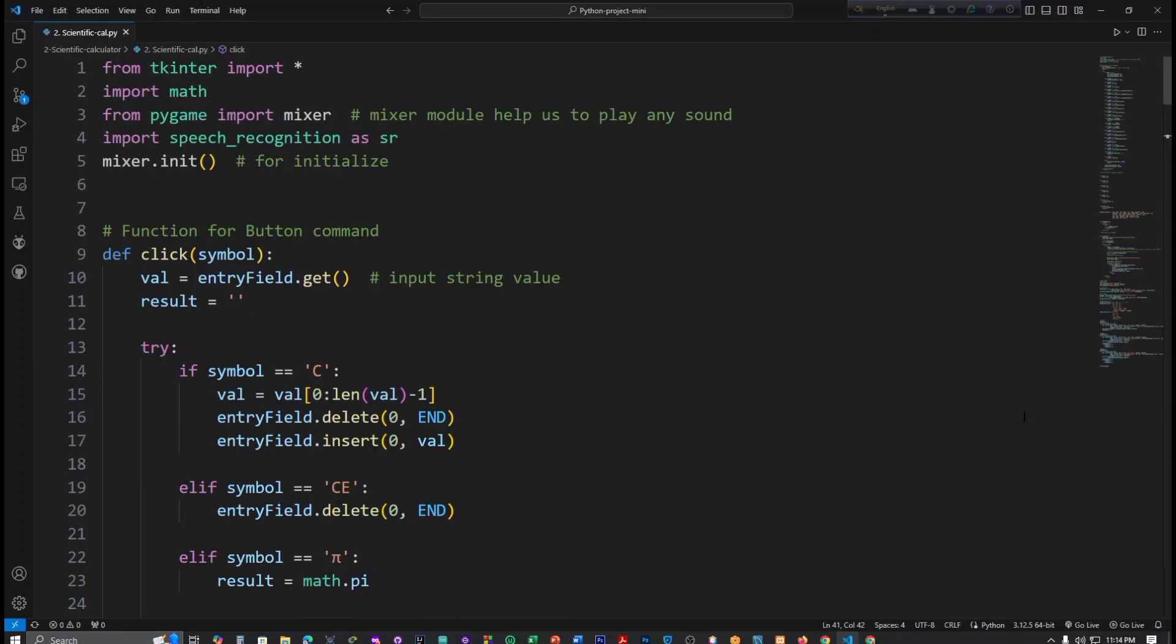Assalamualaikum everyone, I am Farhana Binti Islam. I am learning Python. In my Python journey I have made two projects. My first project is a basic calculator - this is a simple and normal calculator. And this is my second project.